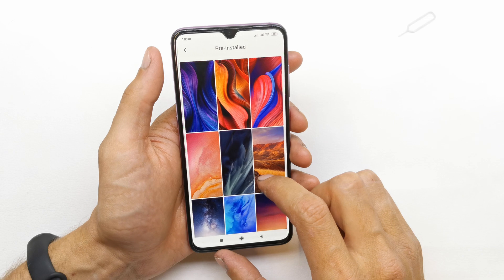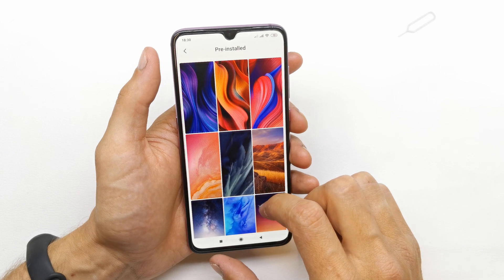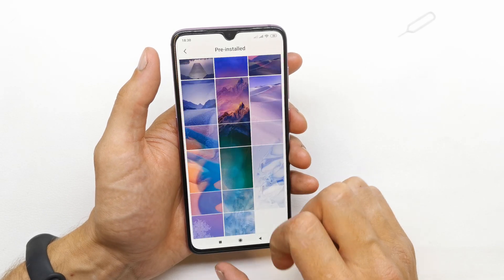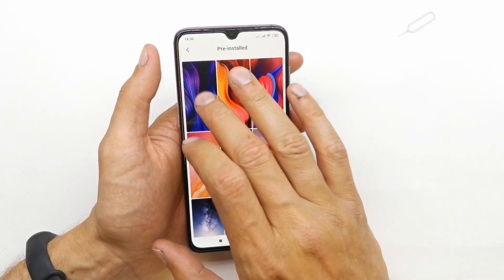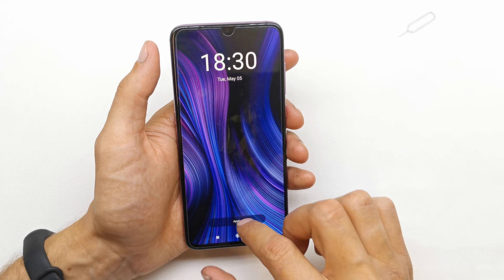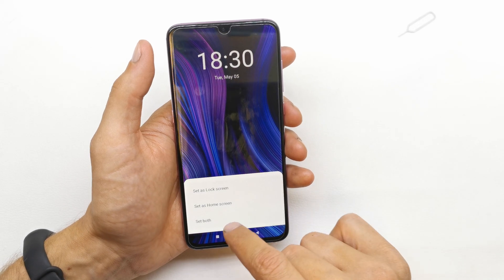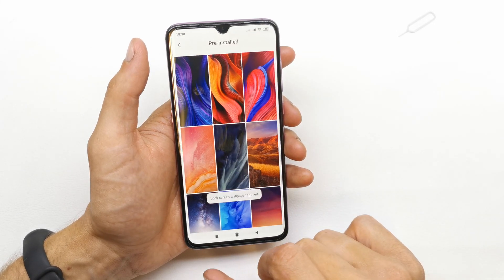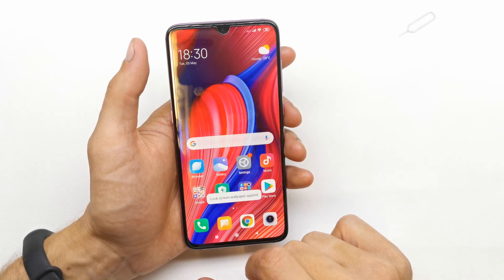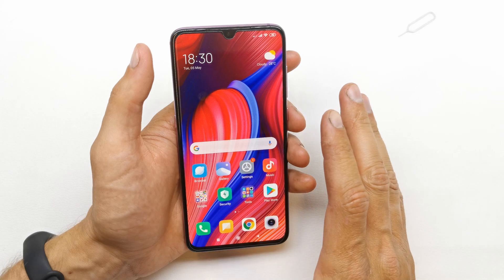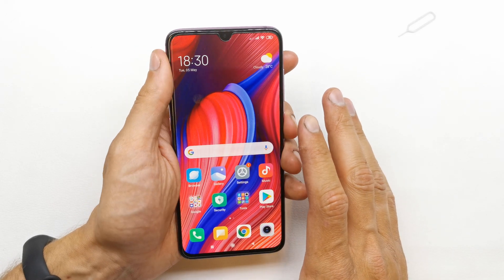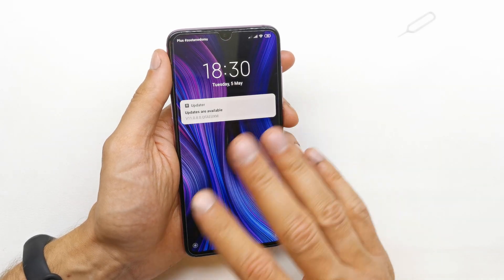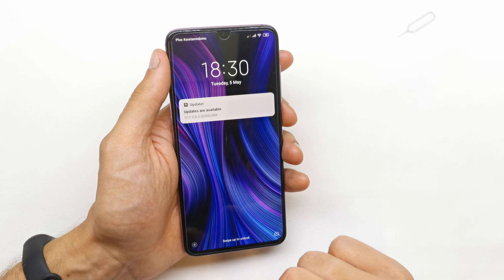I'm gonna choose it for the home screen. And for the lock screen I'm gonna choose the blue one. Apply — and as you can see, I now have a new wallpaper on the home screen and a new wallpaper on the lock screen.